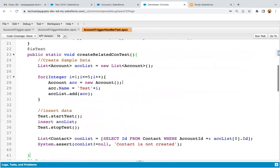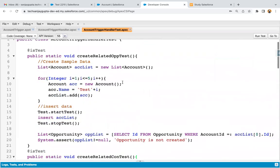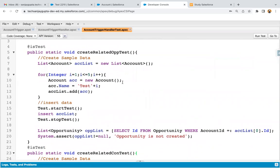So if you want to implement your test method for the code that you implemented to create a related opportunity on account, I hope you understood whatever I demonstrated in this video. Follow these videos so that you can learn different trigger scenarios and how to implement their test methods. Thank you.